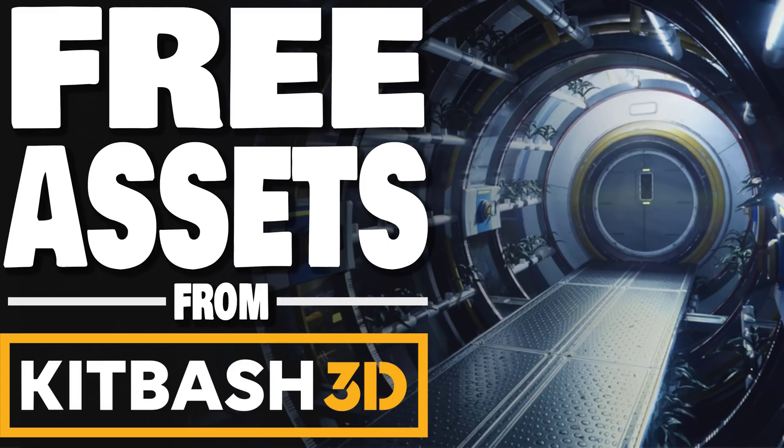Hello, ladies and gentlemen, it's Mike here at Game From Scratch, and if you like free stuff, you're going to like this video. We've got some free 3D assets from Kitbash 3D.